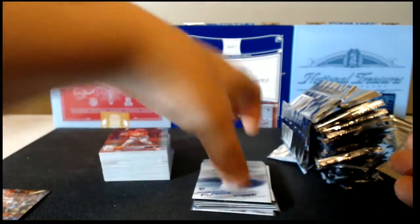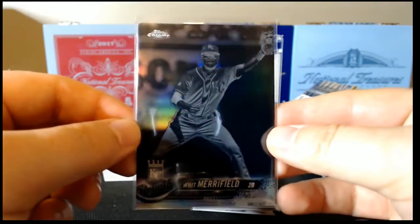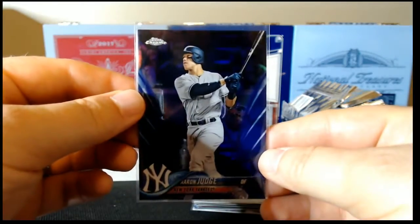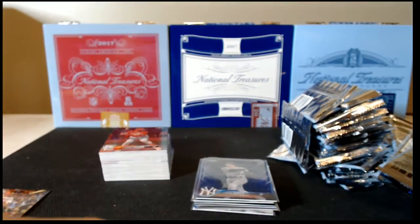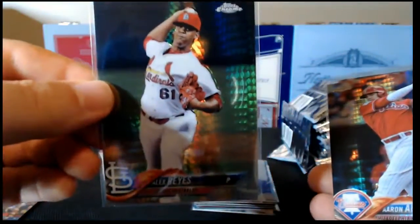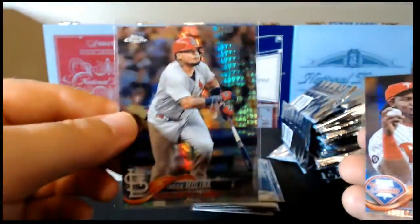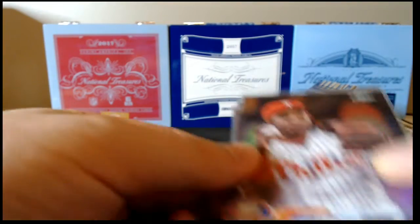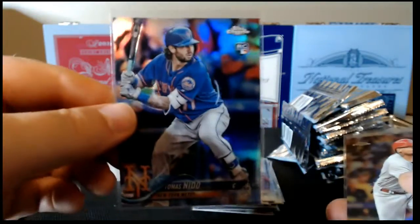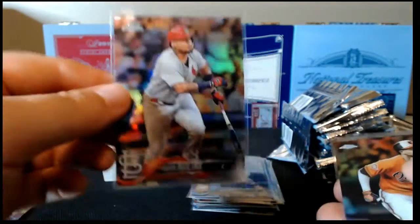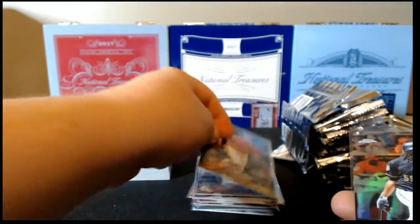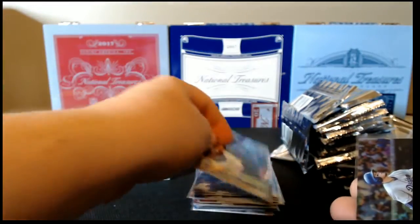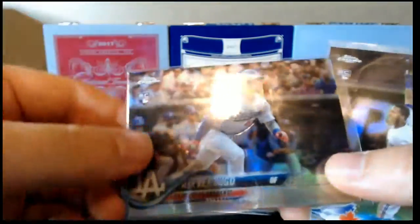And then for our refractors, we've got a black and white negative Whit Merrifield. We've got a purple Aaron Judge. And then for our Prism refractors, Alex Reyes, Aaron Altherr, Yadier, and Maikel Franco. And then for our regular refractors, Franco again, Tomas Nido, Yadier, Manny Machado, Josh Bell, Alex Verdugo rookie, and Richard Urena.